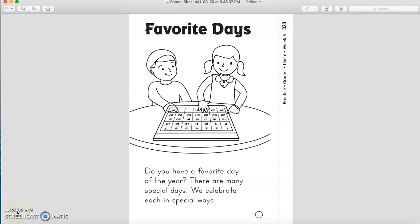Good morning, boys and girls. How are you? I miss you so much. How was your vacation going on, actually? Mine is good, and sometimes it's boring because I miss you when I miss school too.